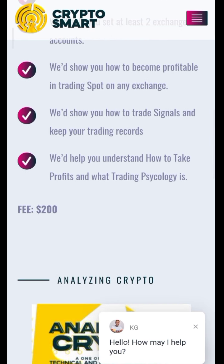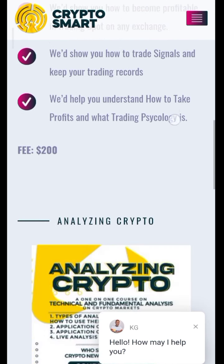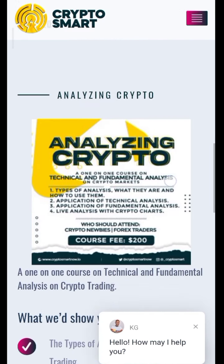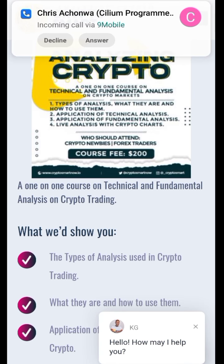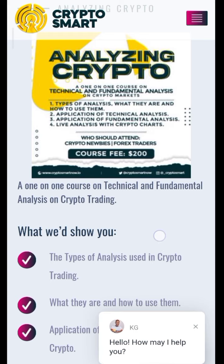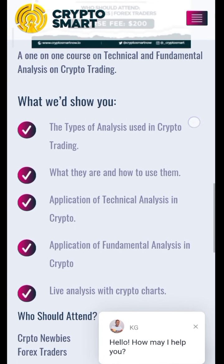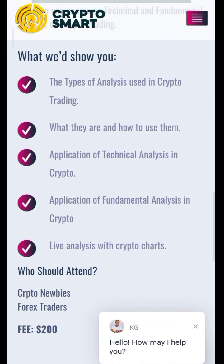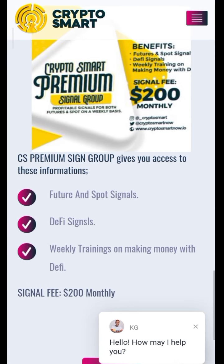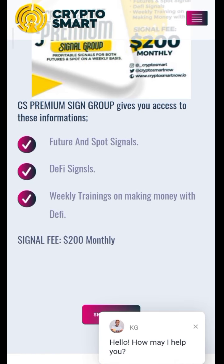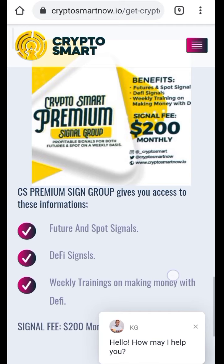Our other course is 'Analyzing Crypto' — technical analysis and fundamental analysis in cryptocurrency trading. We'll show you the types of analysis used in crypto trading, what they are, how to use them, and give you application of technical analysis in crypto. Our courses are $200.